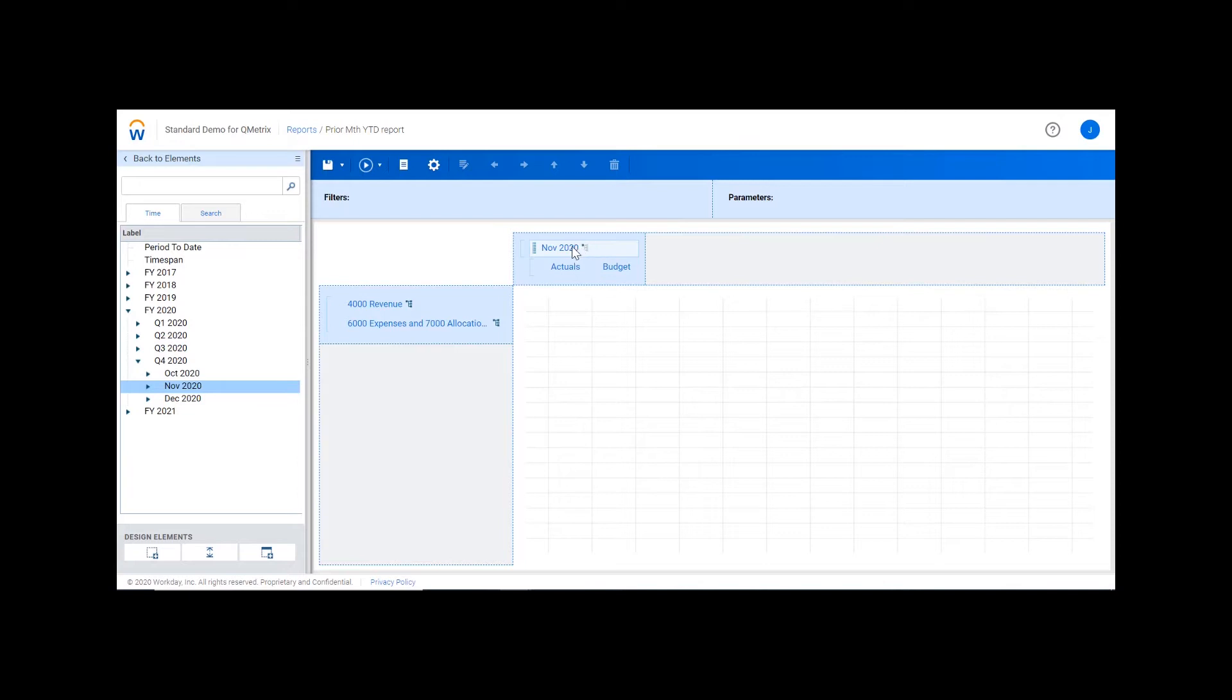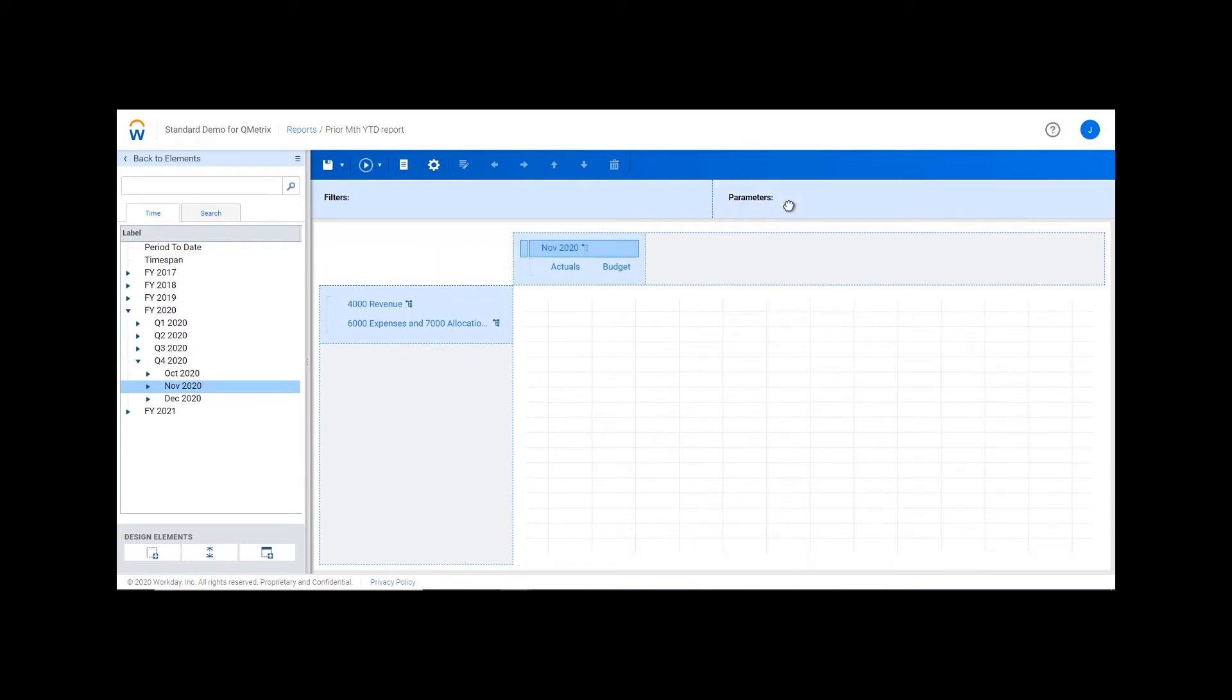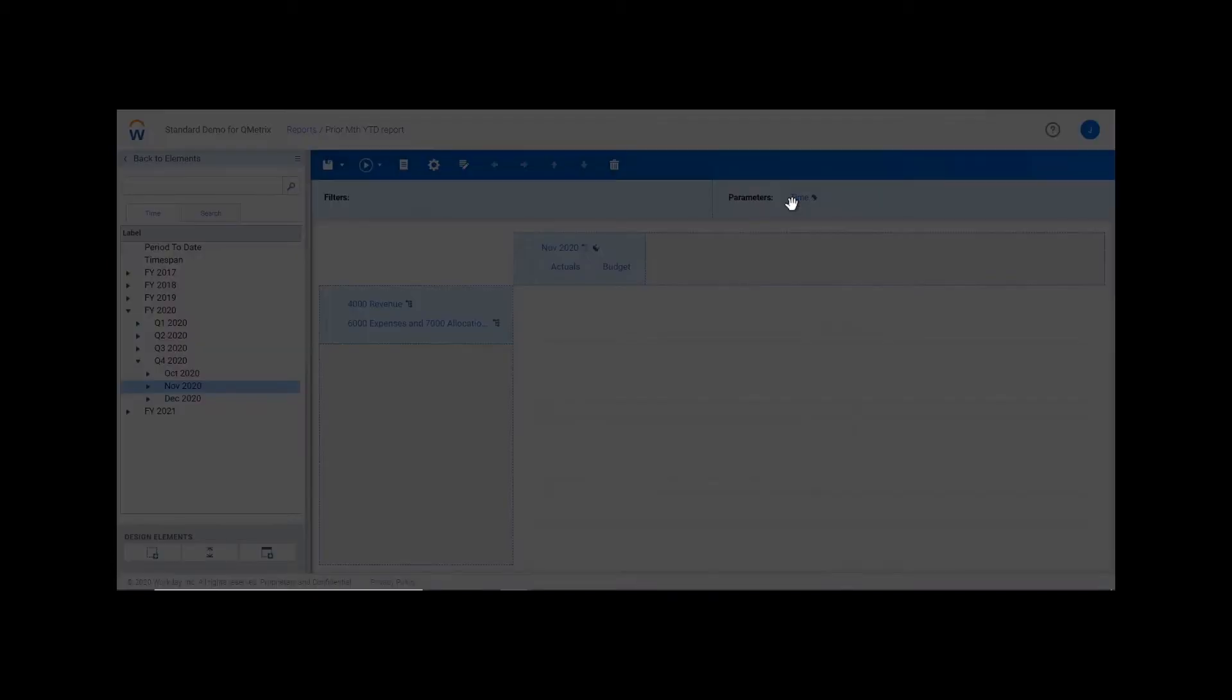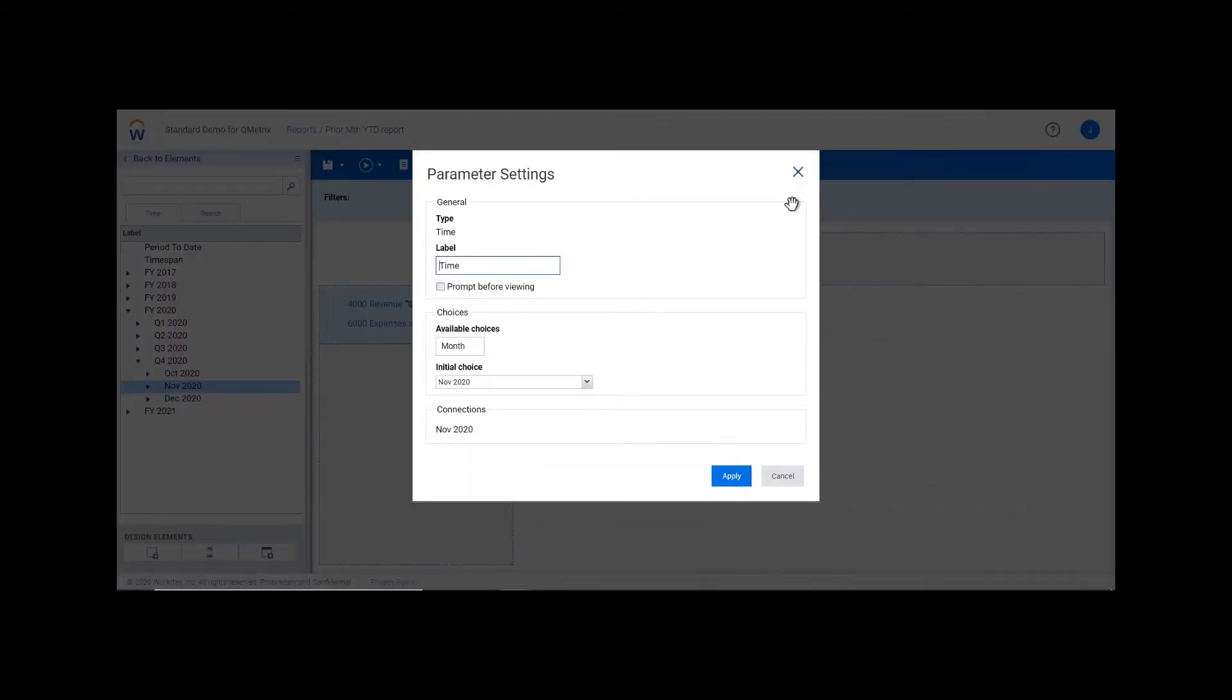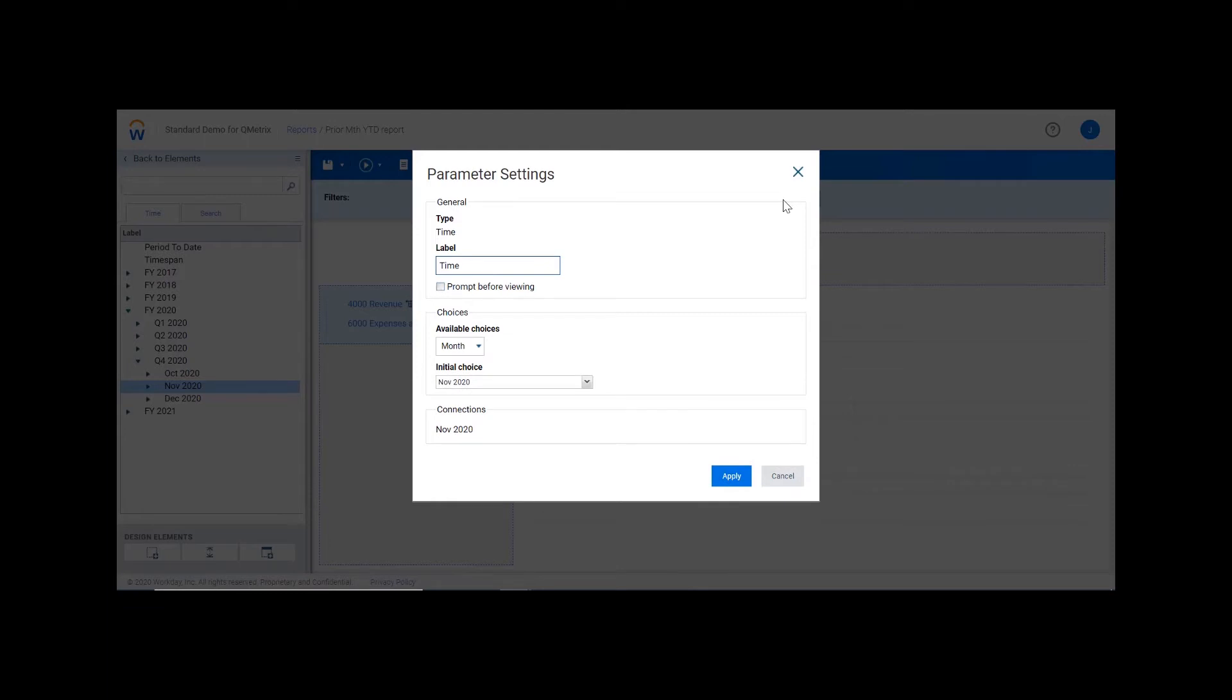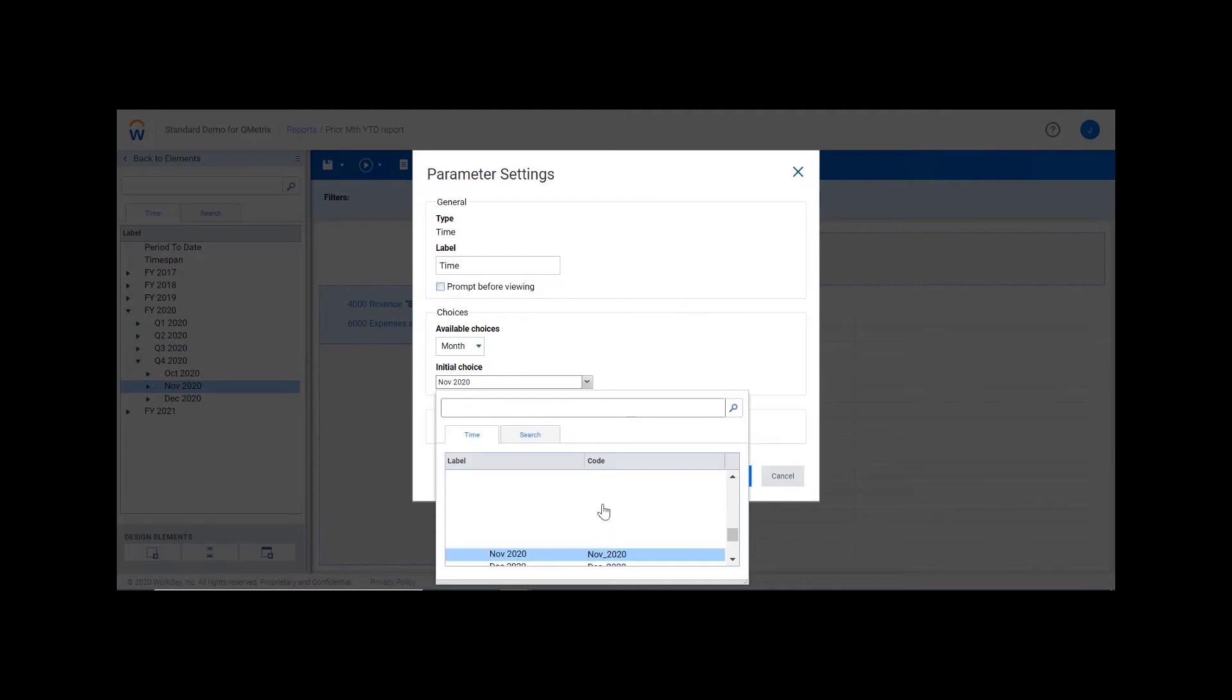From here, I'm going to drag and drop November into the parameters. By double-clicking on the time parameter, the parameter settings appear. From here, I'm going to change the initial choice from November to prior month.